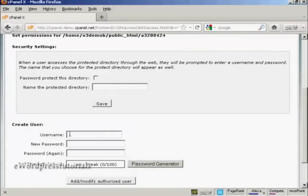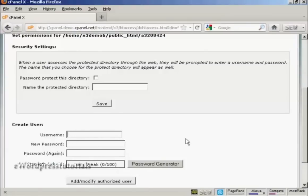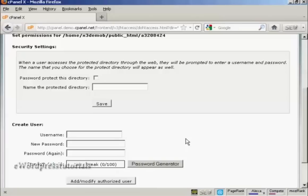Then you need to do two things. First of all, you need to create a username and a password. We'll just give it a username and, you know, be creative in your username. Don't just do something that anybody could guess like customer or buyer or something like that. So let's call this DL201.